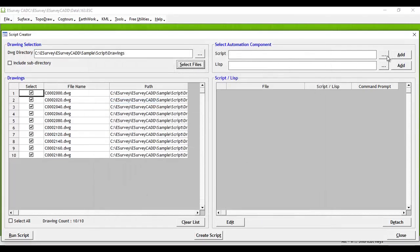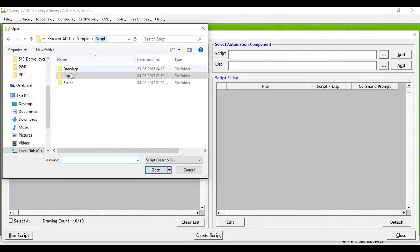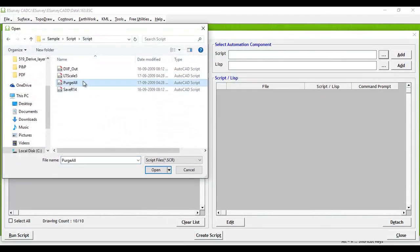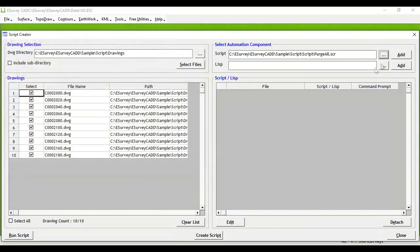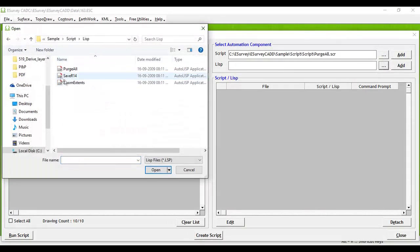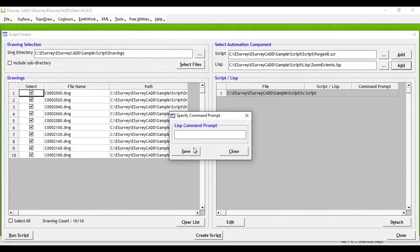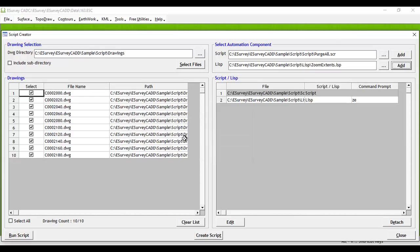Similarly, if you want to run any Lisp, select the Lisp file and click on Add button. Specify the command name for the respective Lisp. After adding the scripts and Lisp to the Script or Lisp group, click on the Run Script button.